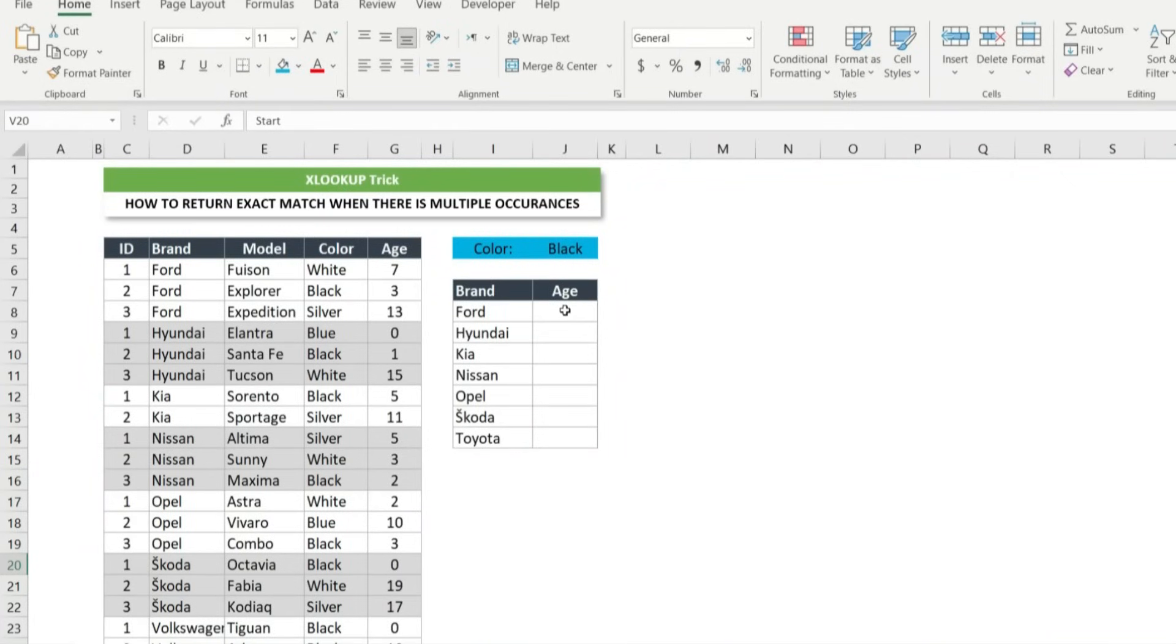When we want to return exact match but there are multiple occurrences, generally lookup functions including xlookup return the first occurrence.